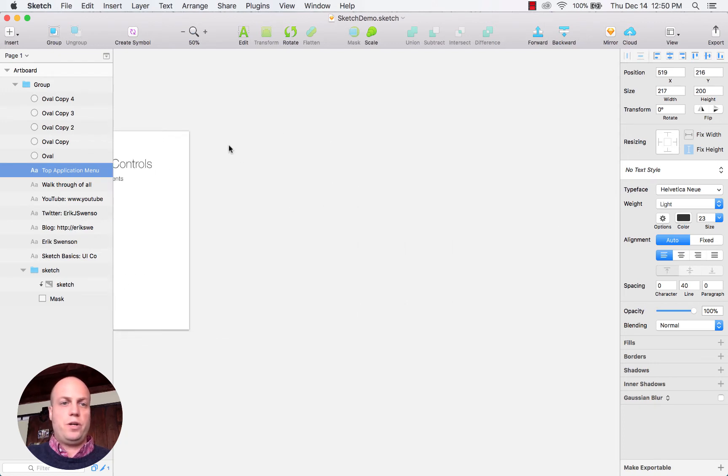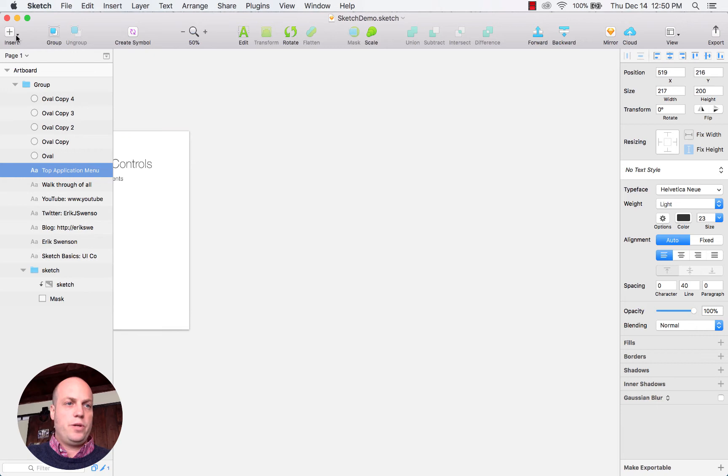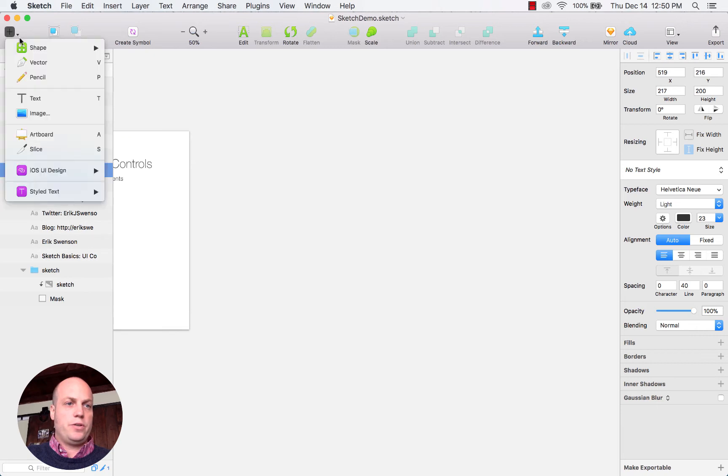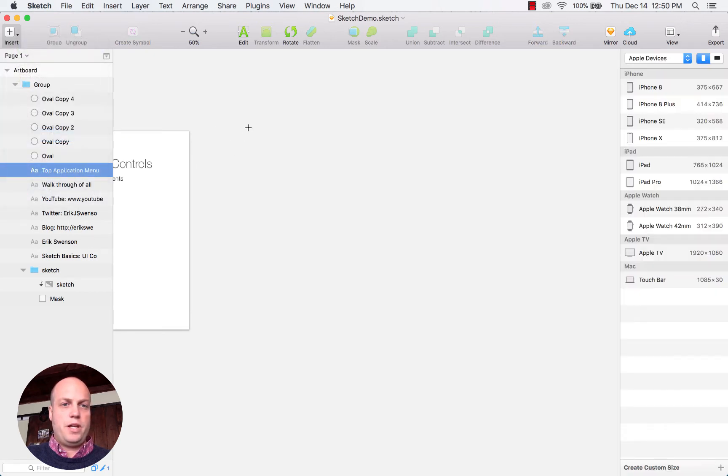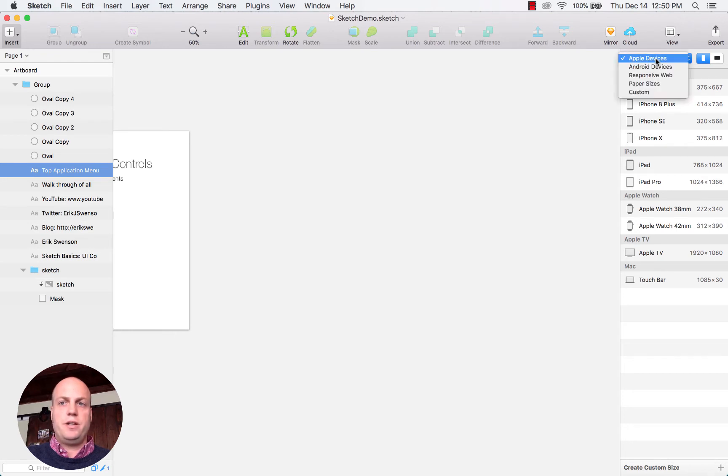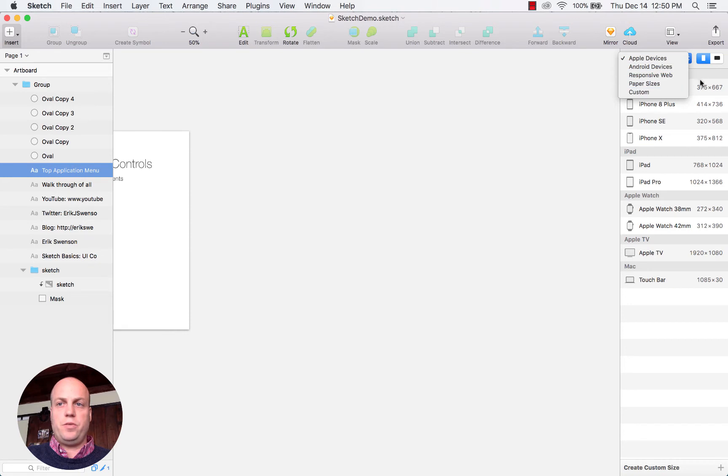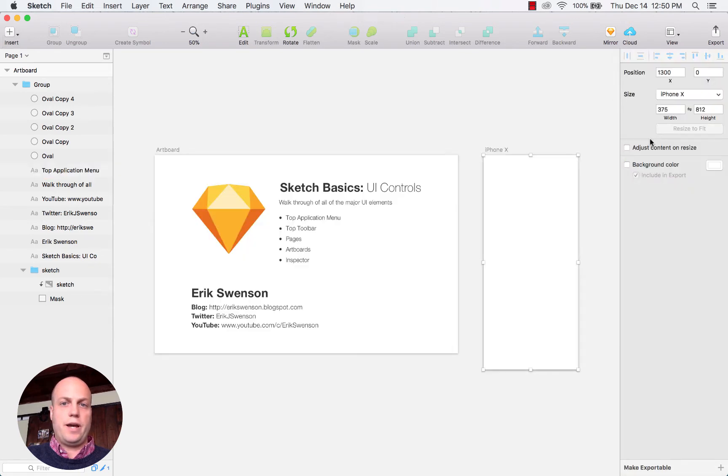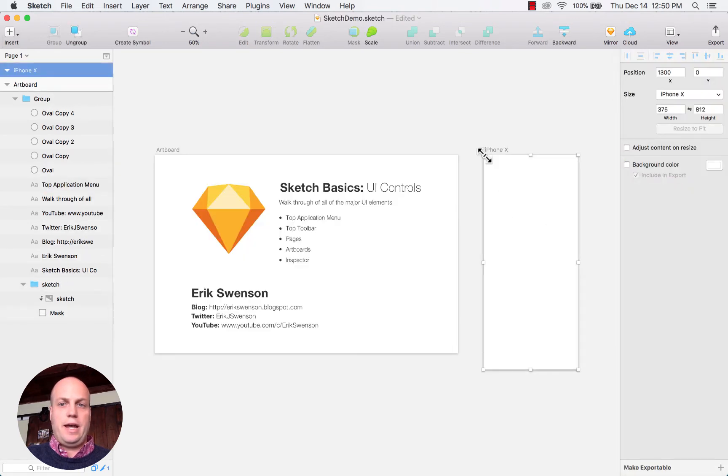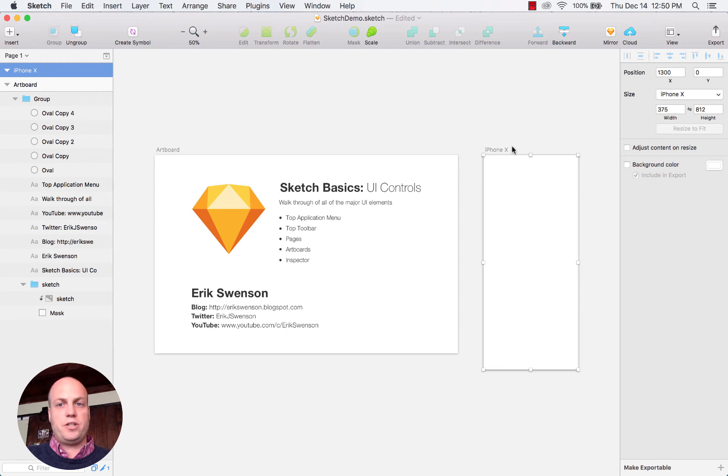If you wanted to create an additional artboard, you go to insert and then artboard, and it gives you an option on the right with these predefined sizes. You can choose between these different sizes. Maybe you wanted to create an iPhone X, and instantly it'll create with the exact specifications for that device.